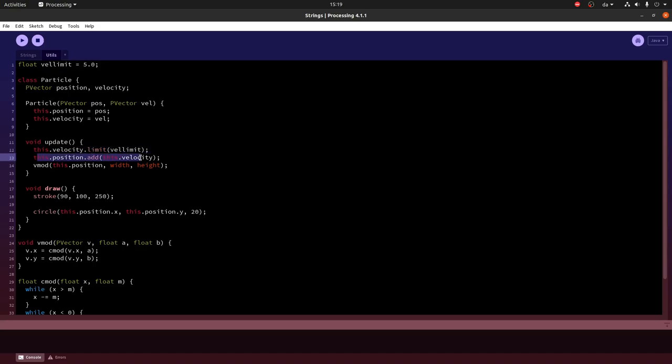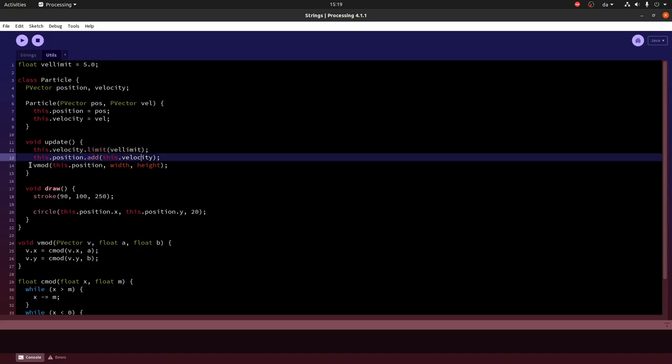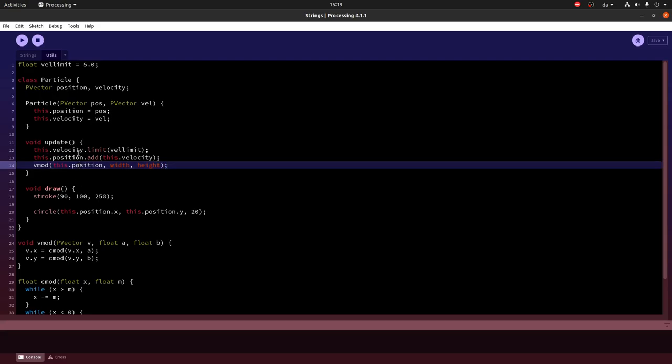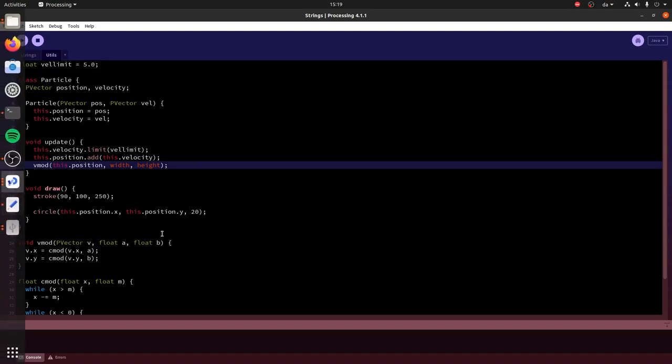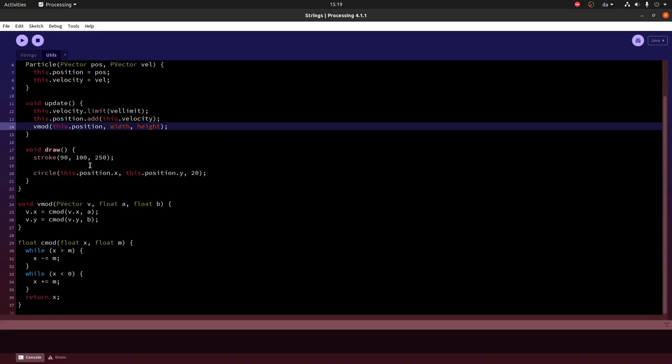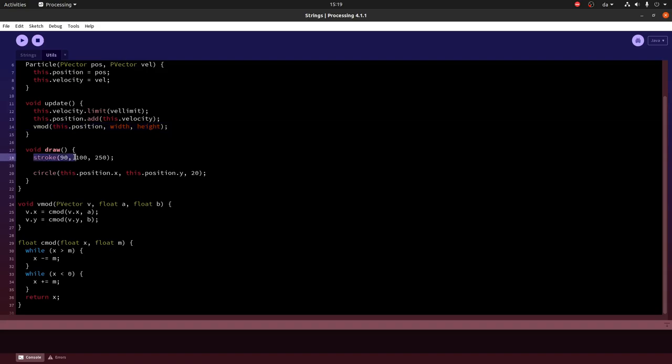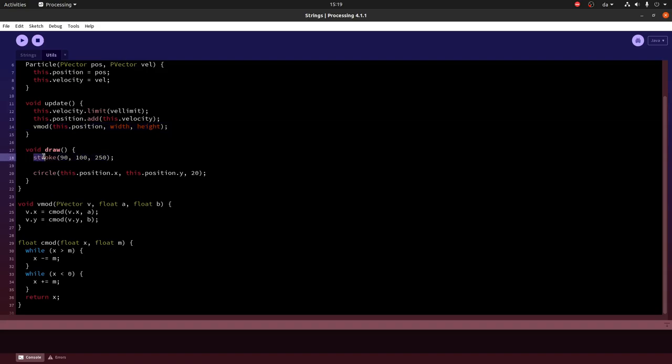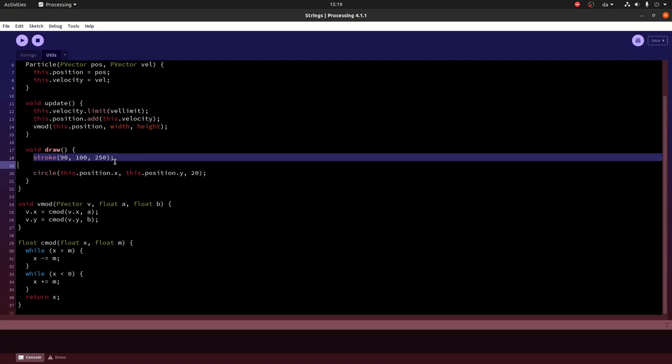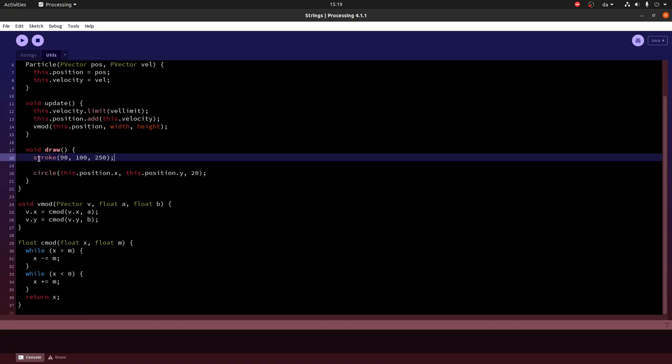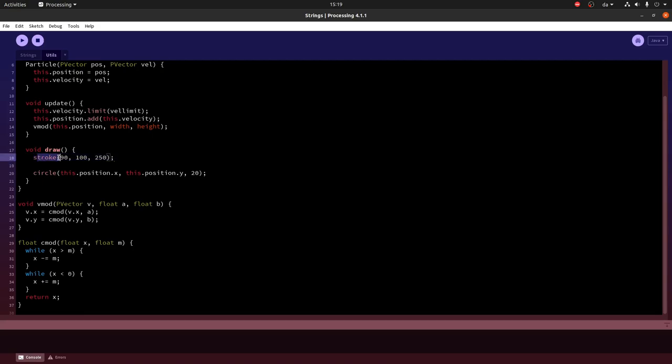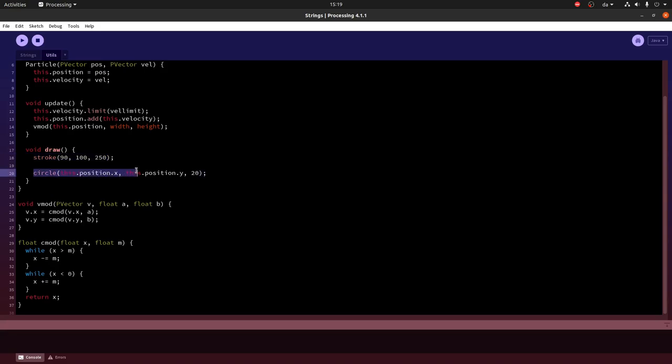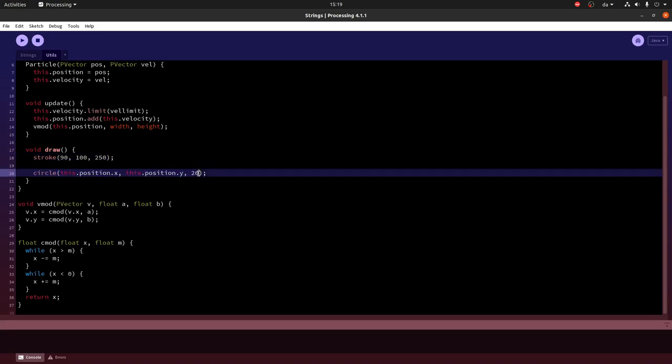And then you update the position and you can choose to wrap the position such that if the particle goes off the side of the screen it will come back into the screen on the other side. And then I also define a draw function which sets the color of the particle. Here stroke is what the edge of the particle will be. And then it draws a circle at the position of the particle with some radius.